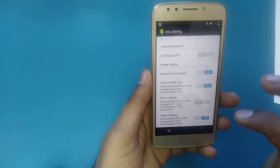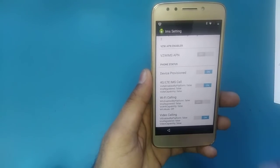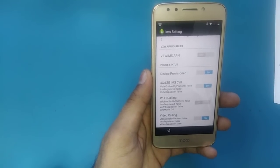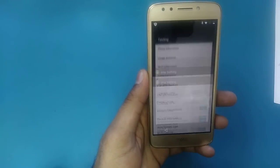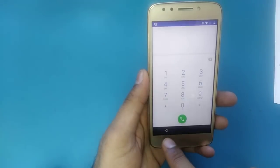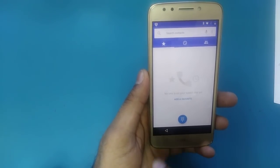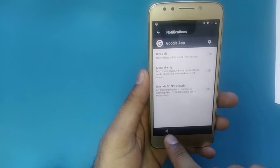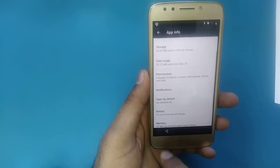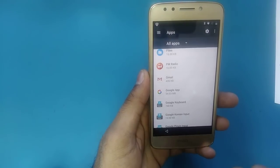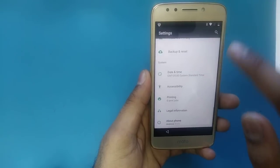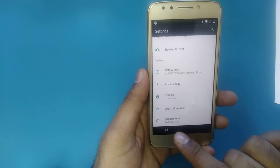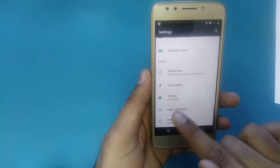In IMS Settings, scroll down. There is an option called 'Device Provisioned' — it is off. You need to turn it on. Once you turn it on, go back to the main Settings.